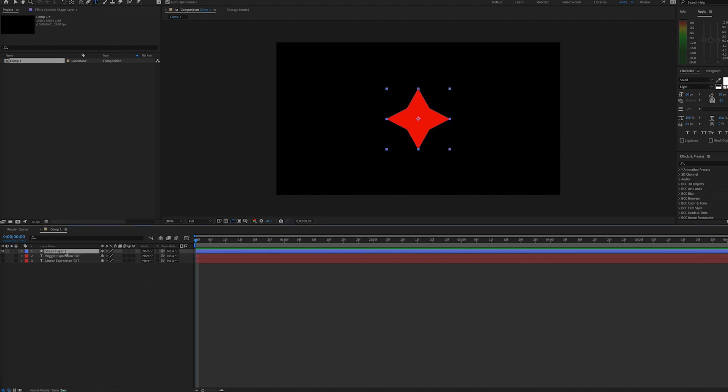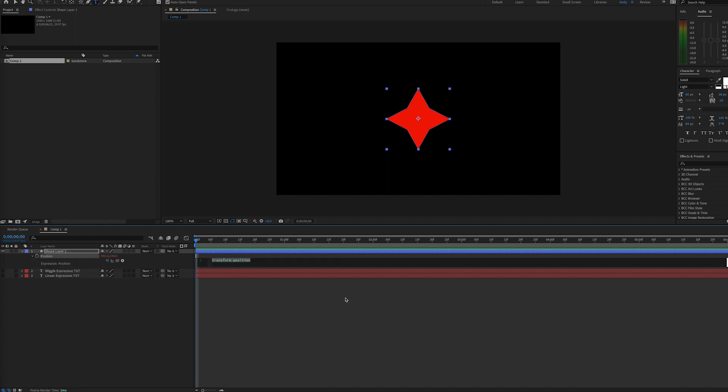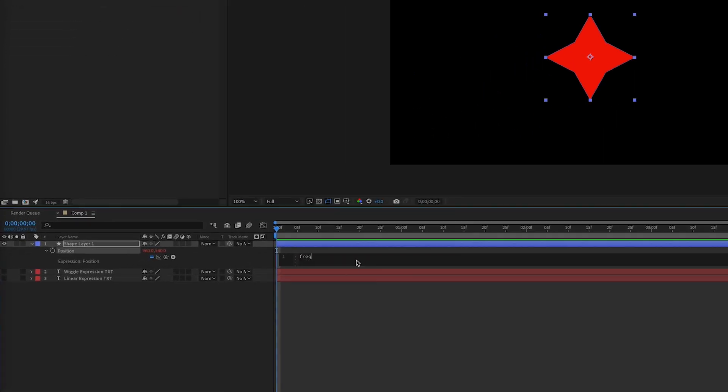To start here, we have a shape layer, and we'll need to set an expression on the position property. So we Alt-click or Option-click on the stopwatch, and first we'll have to set our variables. We need a variable for frequency, amplitude, and duration.